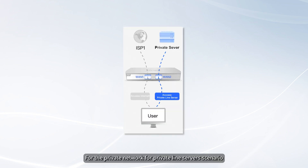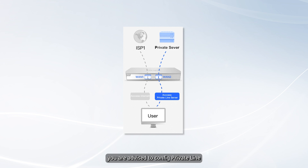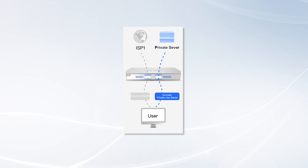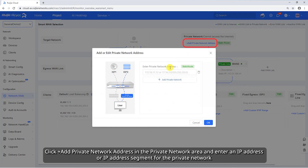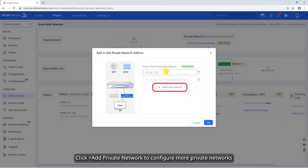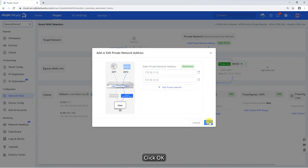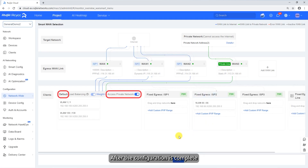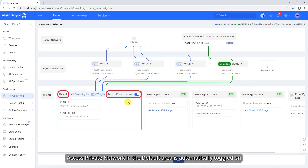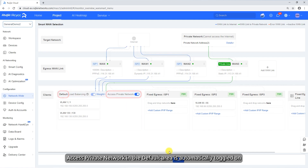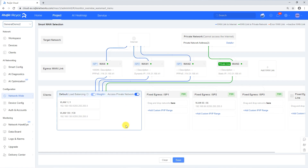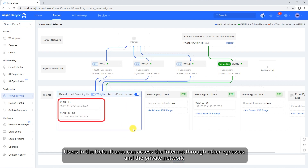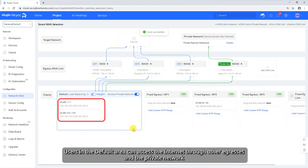For the private network for private line server scenario, you are advised to configure the private line. Click Add private network address in the private network area and enter an IP address or IP address segment for the private network. Click Add private network to configure more private networks. Click OK. After the configuration is complete, access to the private network in the default area is automatically toggled on. Click Save. Users in the default area can access the internet through other egresses and the private network.